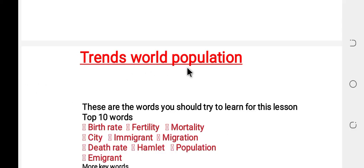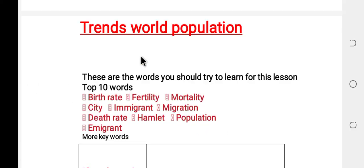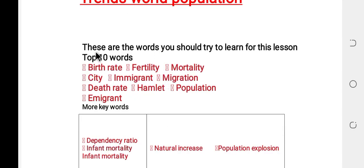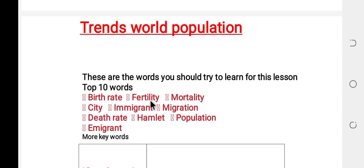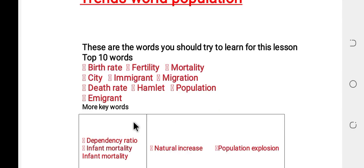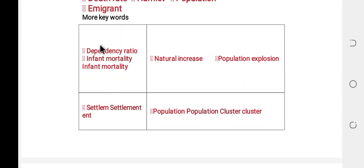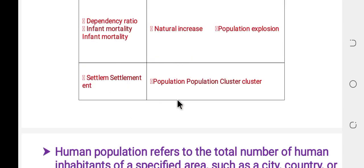This lesson covers world population trends. Key vocabulary words you should learn include: birth rate, child birth rate, fertility, mortality, city, immigration, migration, disease rate, and population cluster. These are important terms related to the topic of human settlement and population.